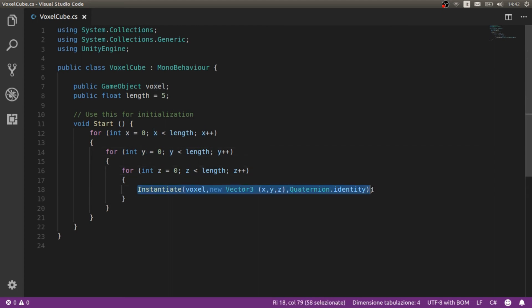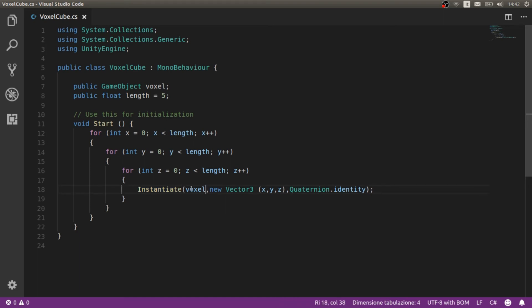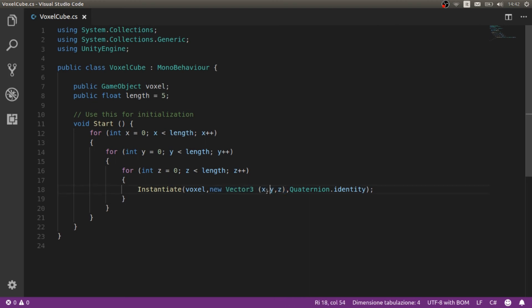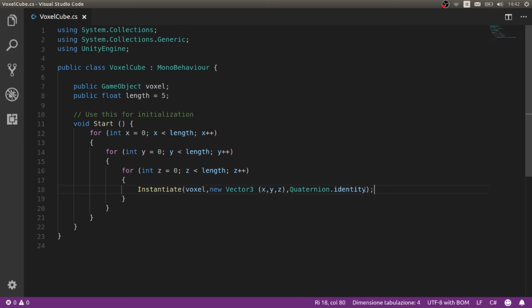In this case we instantiate a new voxel. Here we write voxels in the first part, then the position that is going to be equal to each one of the variables of these loops, and last the rotation. In this case quaternion dot identity, just for not changing anything in the rotation, I think.